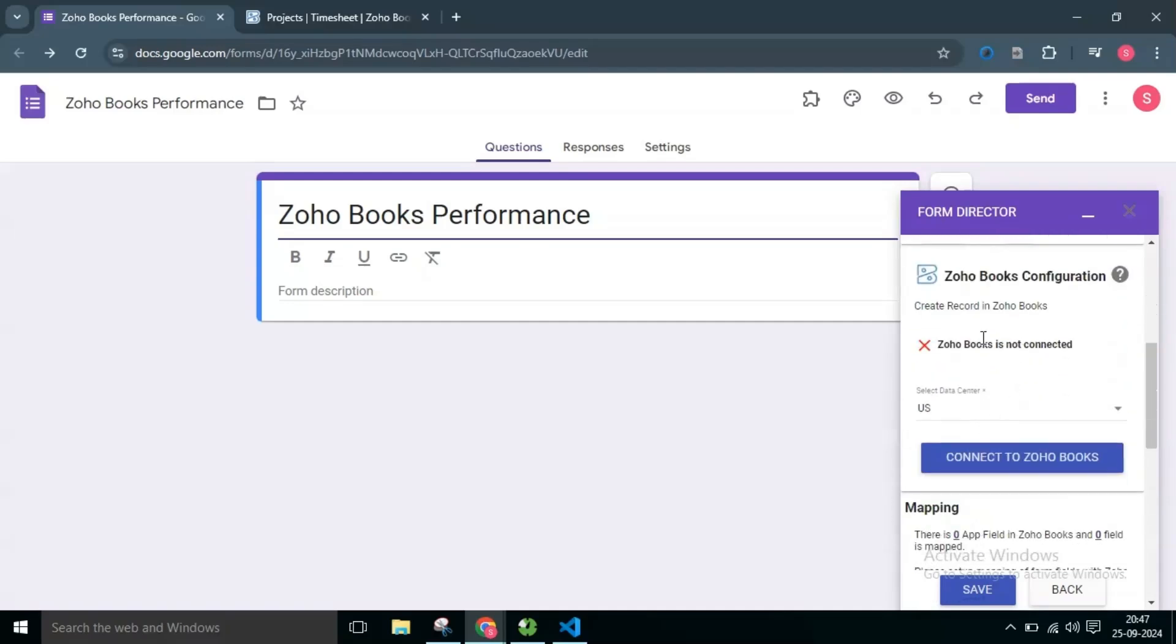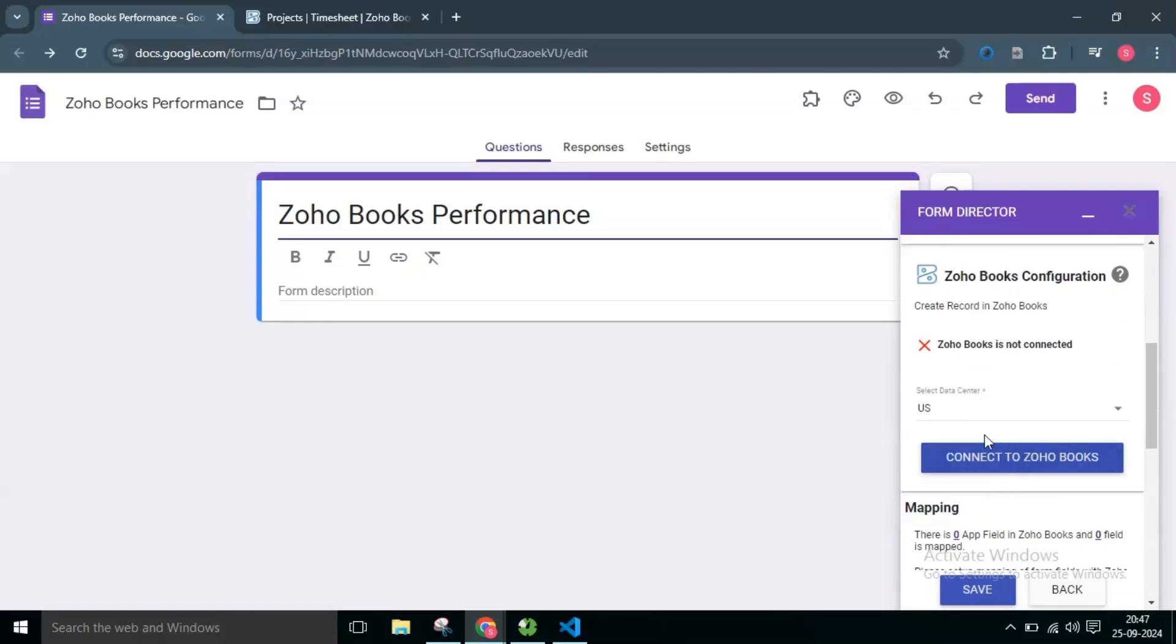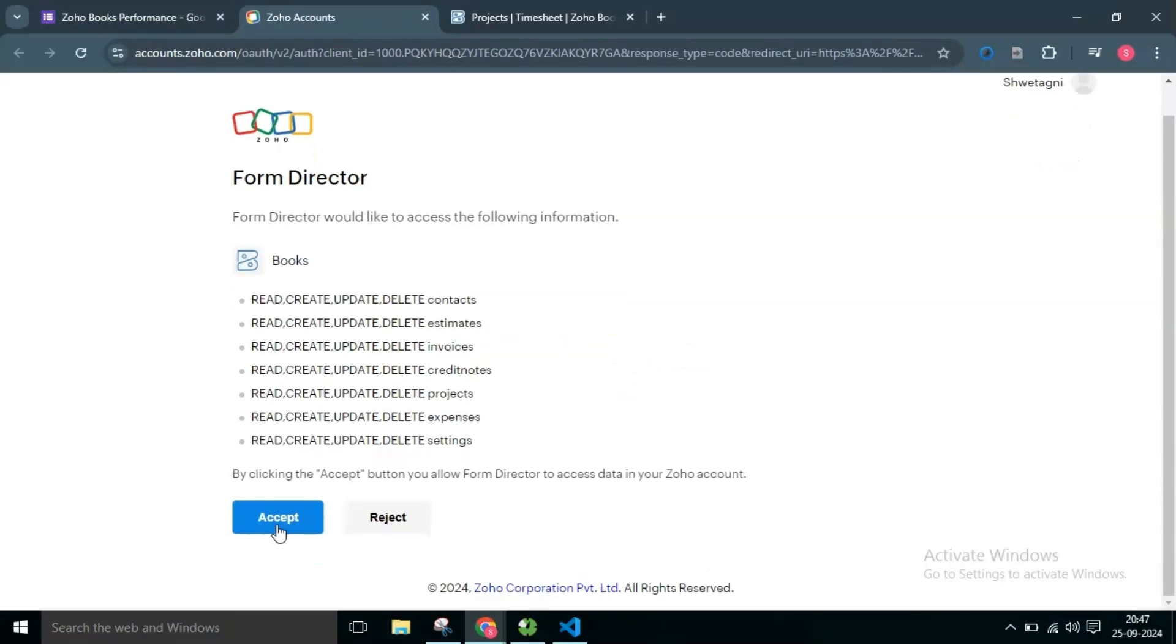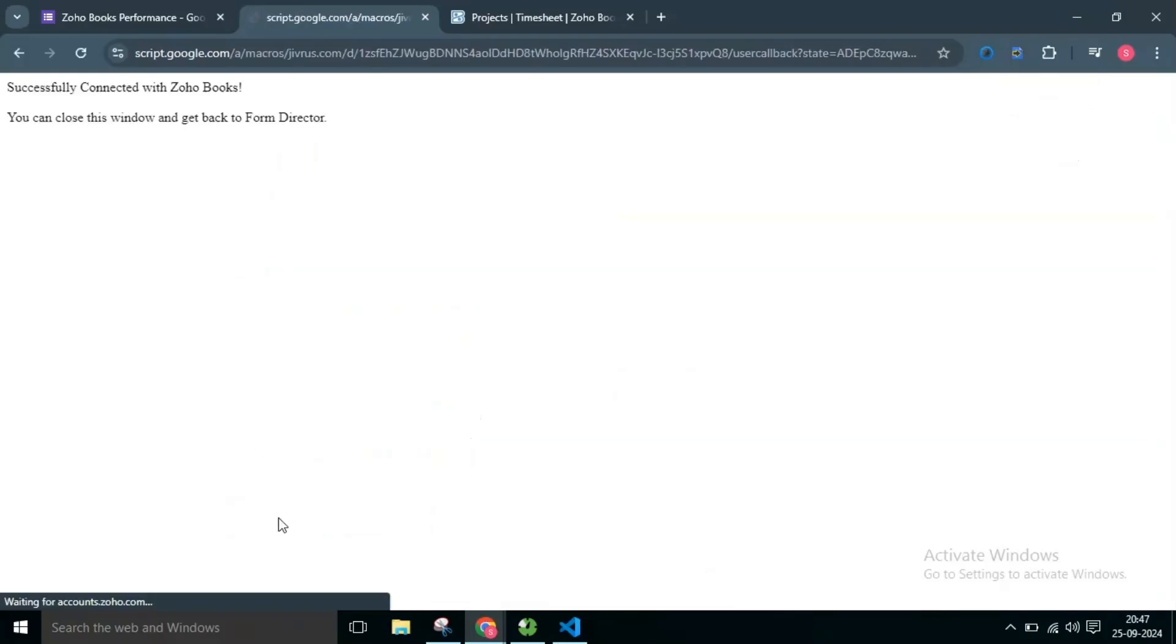Now we need to authorize the application. To do so, I will click on the Connect to Zoho Books button. Then click on the Accept button. Now your authorization is completed successfully.